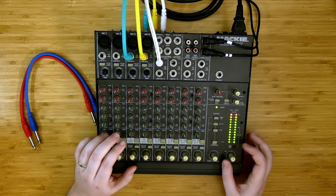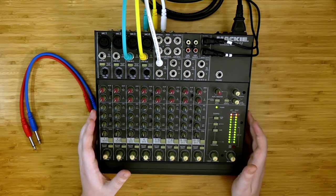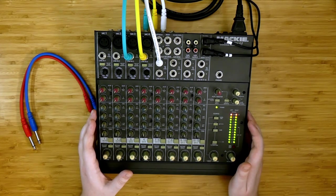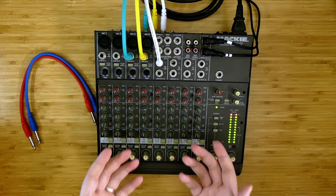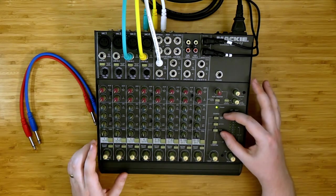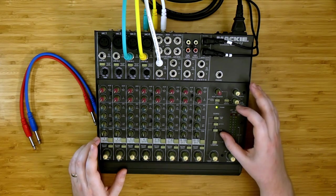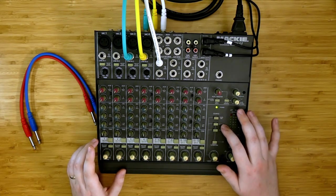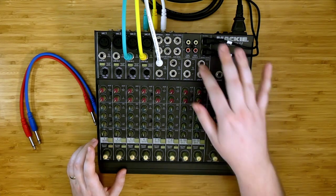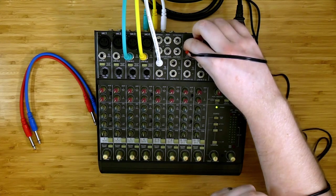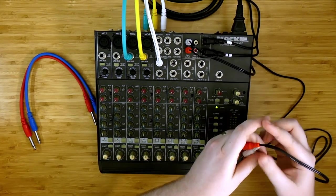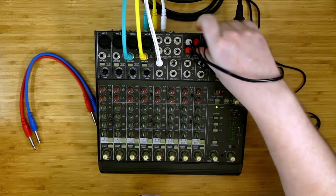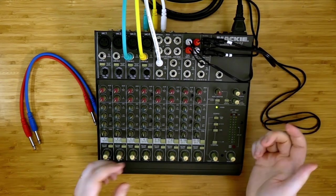I just want to cover some of these more complicated parts of the routing on the 1202 as a baseline to understand some of the more complex patching that we can do with this. The three inputs to the source matrix are main mix, alt 3-4, and tape, the tape inputs up here.